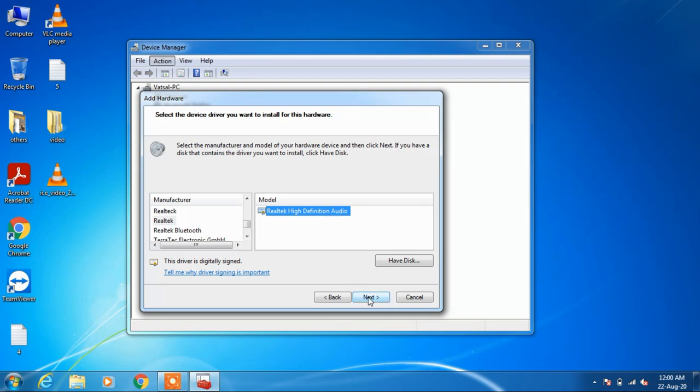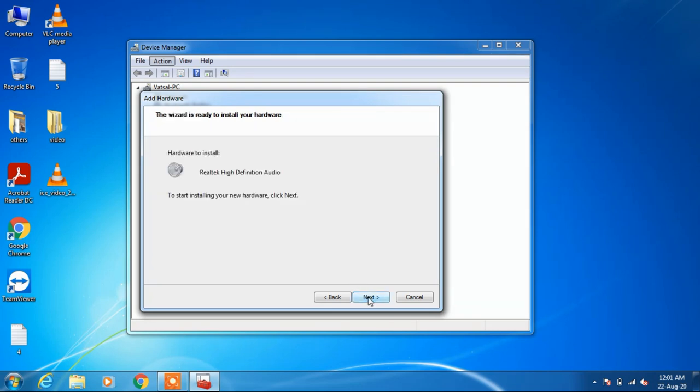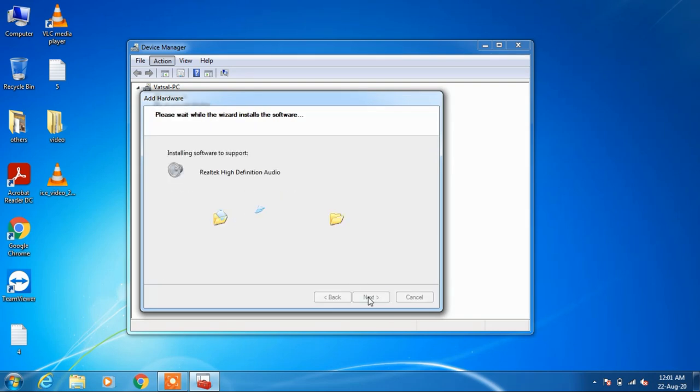Click the next button. Click next again. Click next once more and this will install the Realtek High Definition Audio driver in your system.